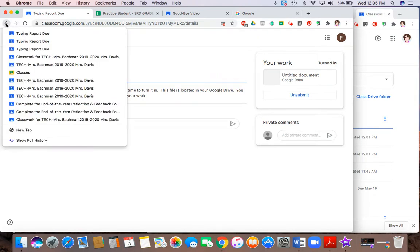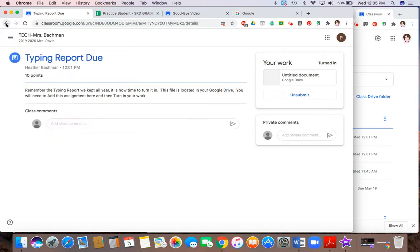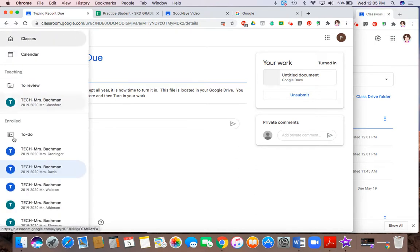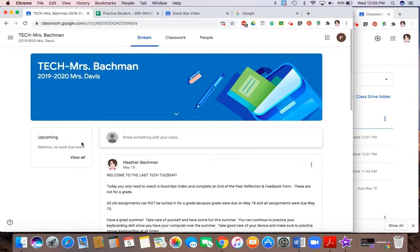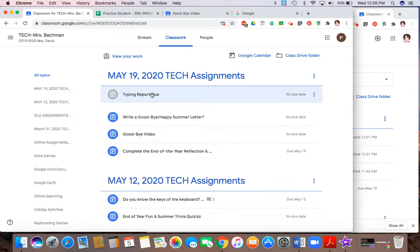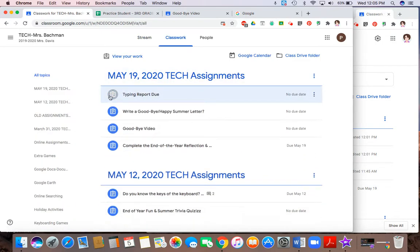So if I hit my back arrow, sometimes you have to hit it more than once. Or if it doesn't work, just hit the three lines and go to the name of the class. And I go back to classwork. This time you'll notice that it says turned in and the circle is grayed out. That is to tell you that your assignment is done.